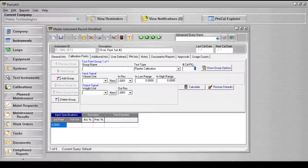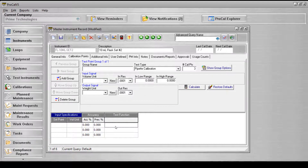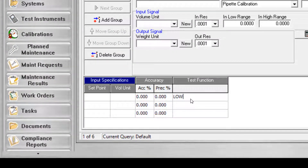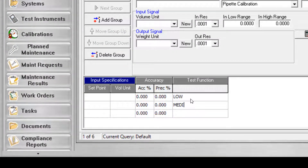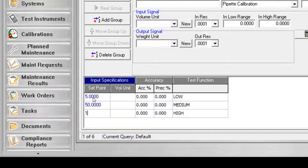Here, you can see that the number of calibration points is set to 3 and the test function column has been manually populated with low, medium, and high. The set point and accuracy rows must also be filled in manually.